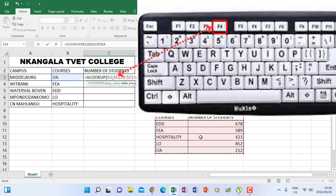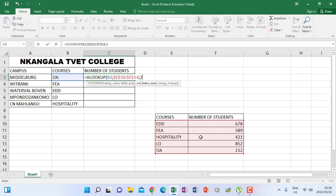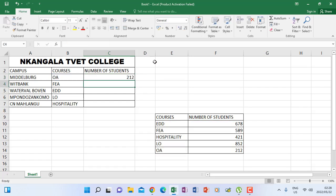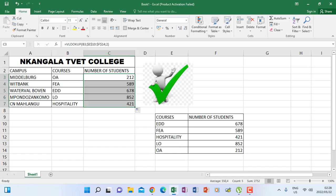Then when you say comma, put a 2. The F4 is absolute referencing so that your reference table will always be seen by all the values that you're going to autofill for. After putting column 2, close bracket, ENTER — then when I autofill, everything comes out correct.